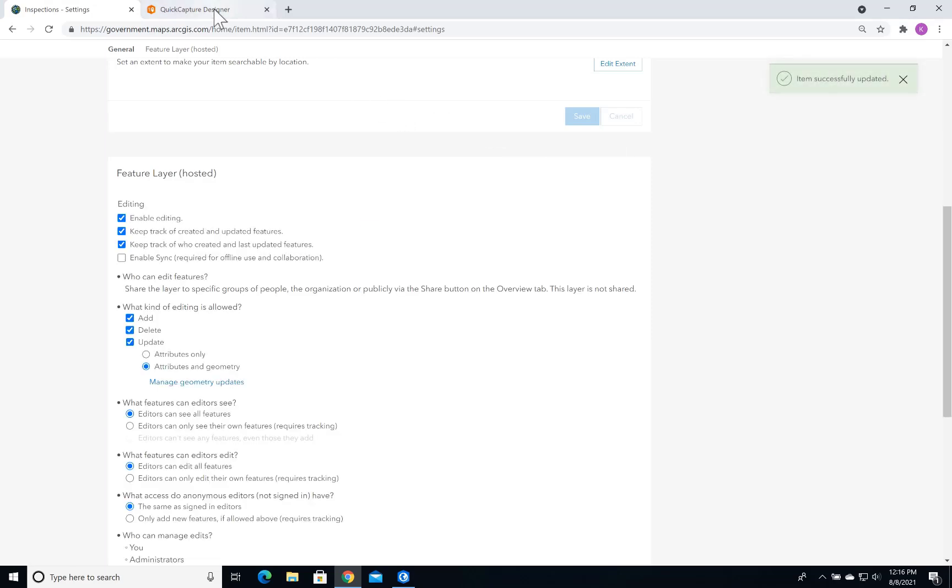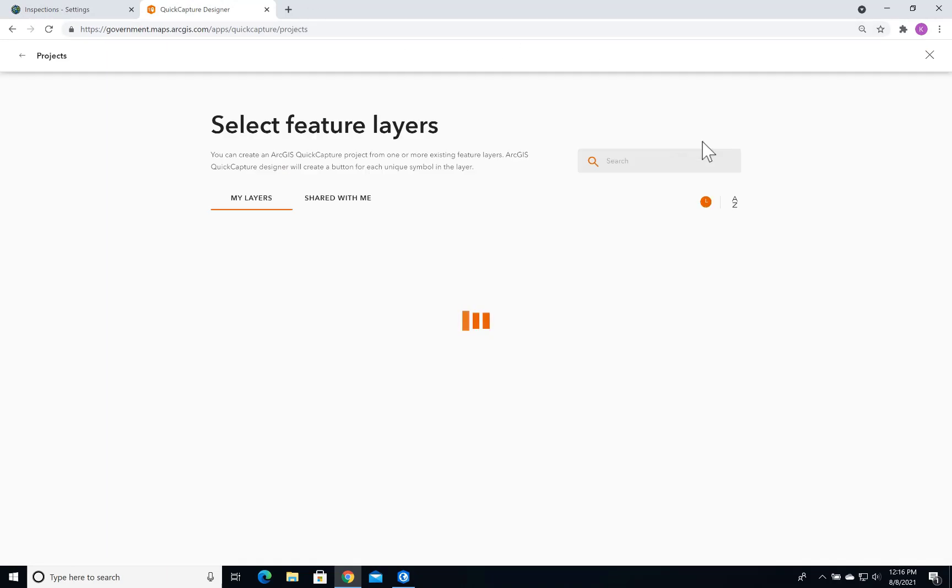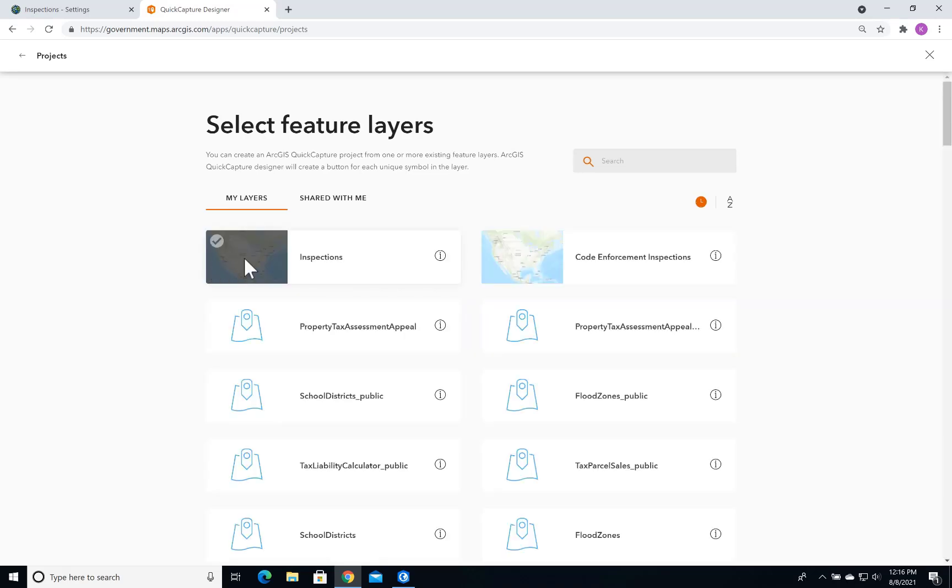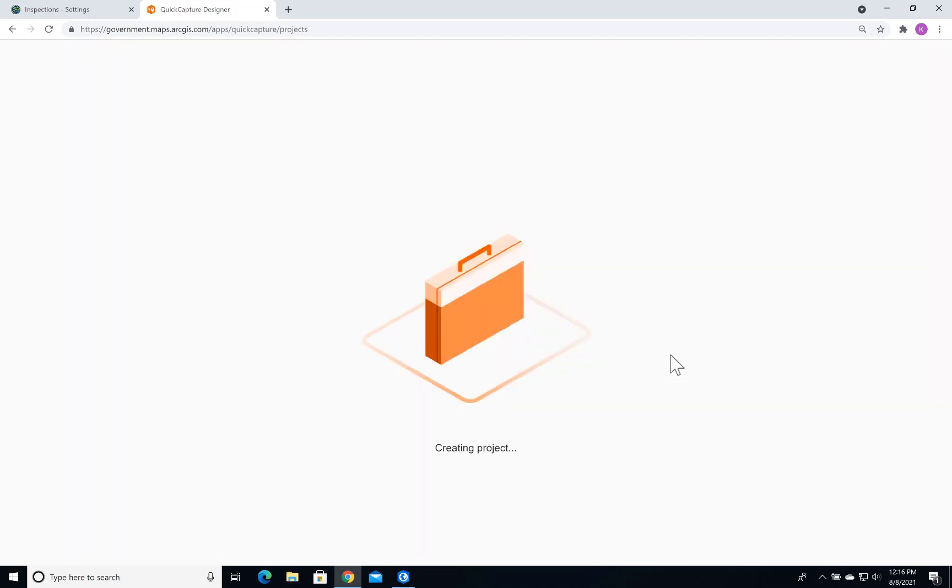Now I'm going to open up Quick Capture and create a new project. I'll click New Project and select Start from Existing Layers. I'll select my Inspections layer and click Next. Here, I can change the title and select a folder. In this case, I'm sticking with the default, and I'll click Create.